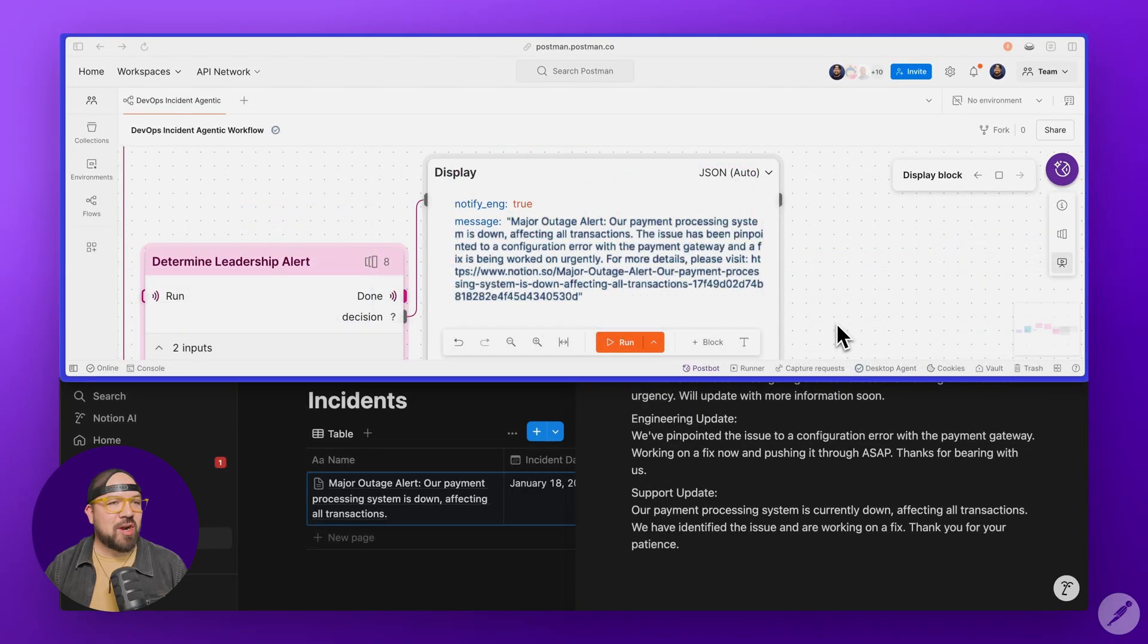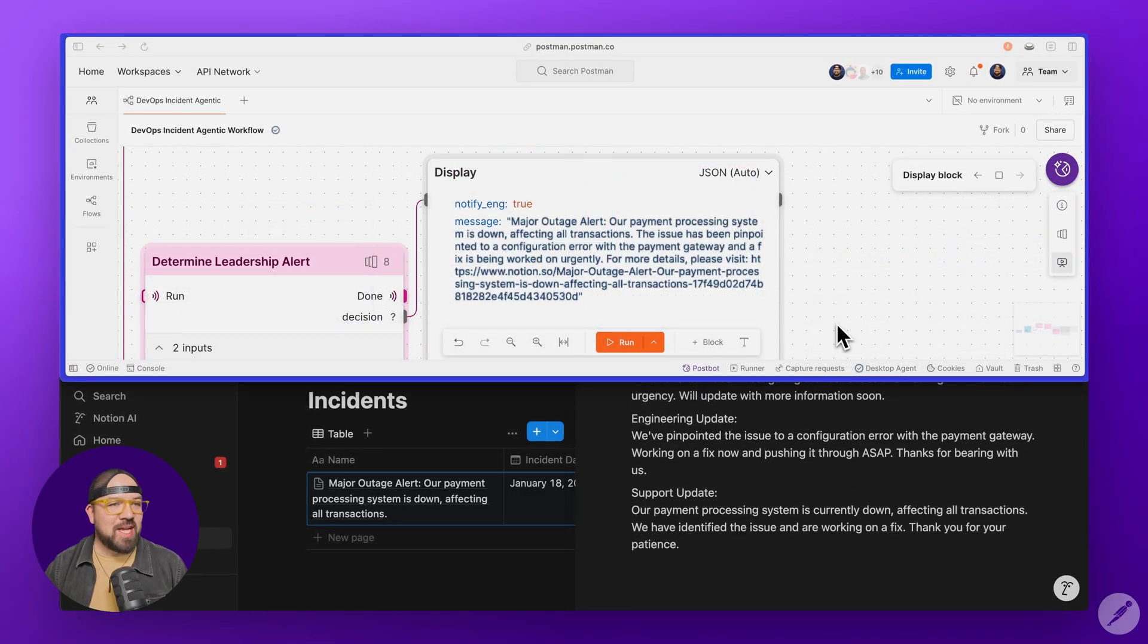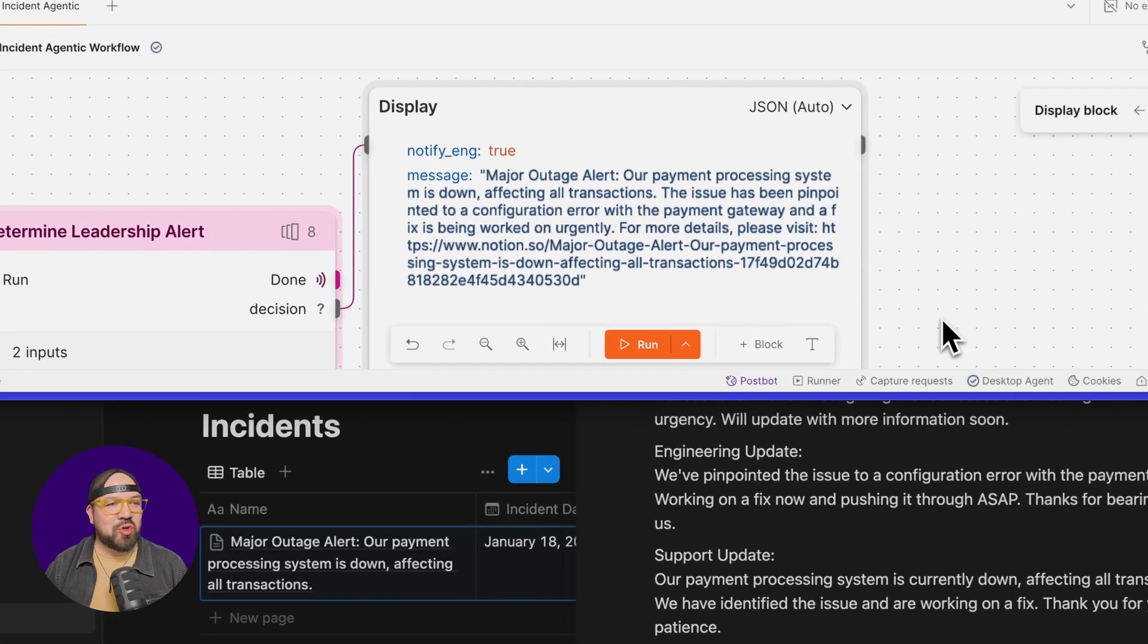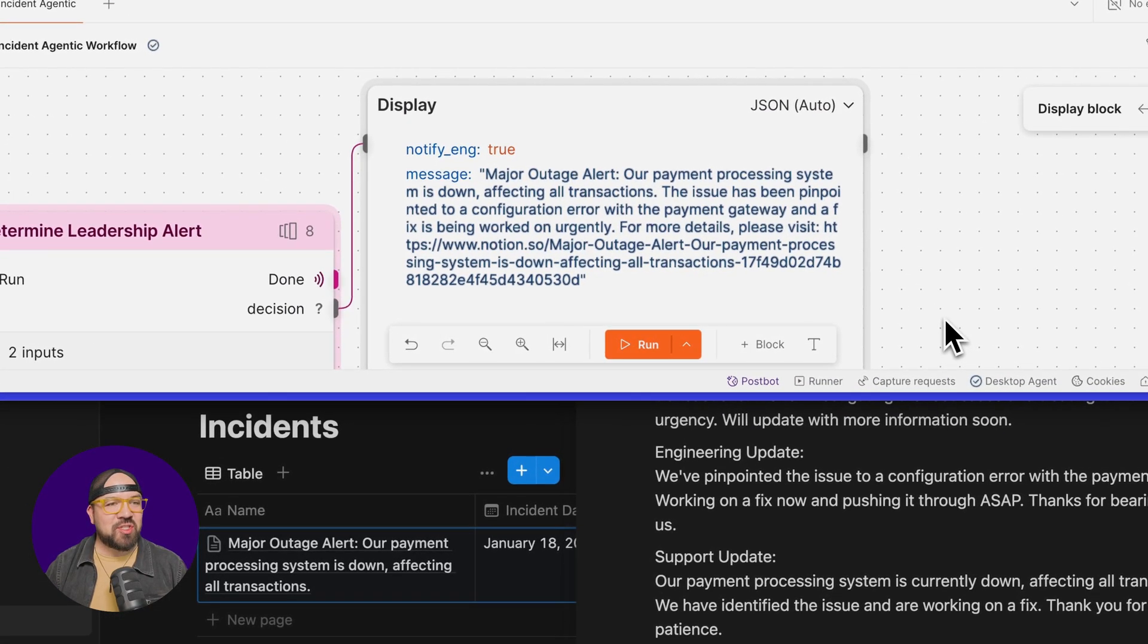And check out our display block at the end of the flow. It's showing true, along with a message that was sent to our engineering leadership. The AI determined this incident was severe enough to need leadership attention.